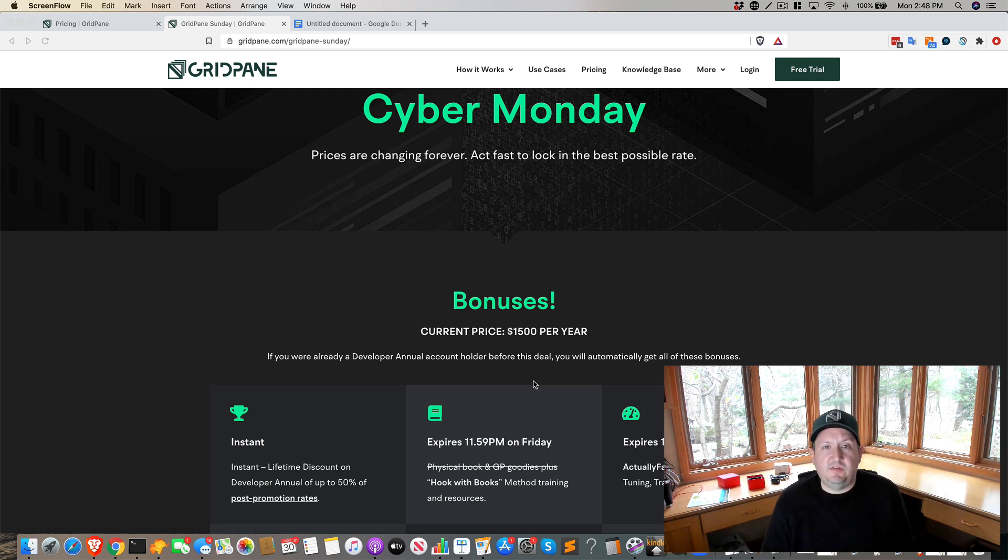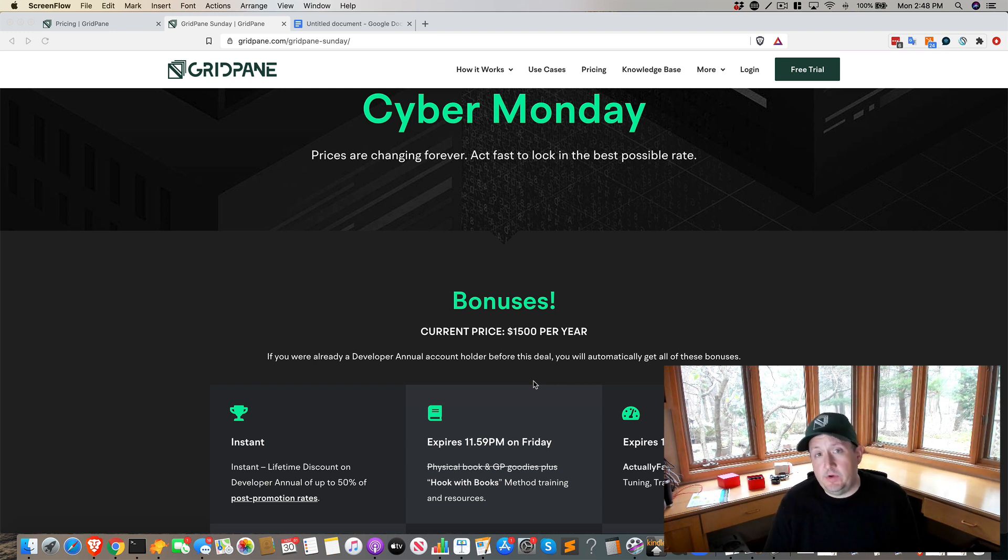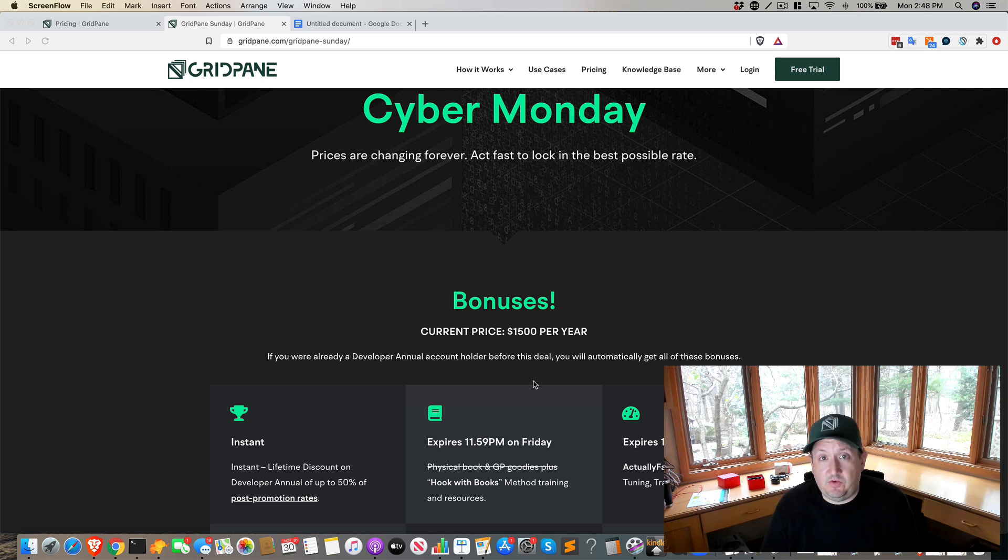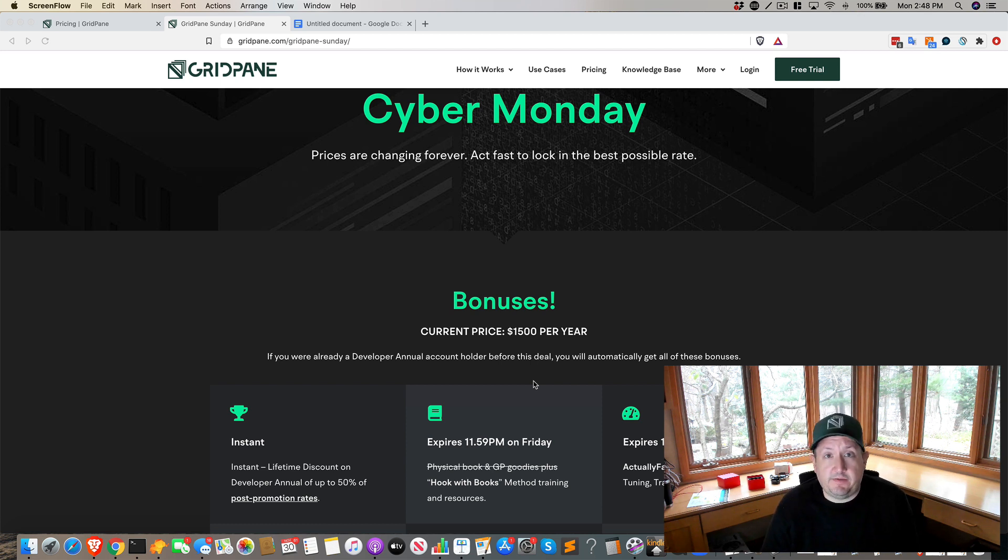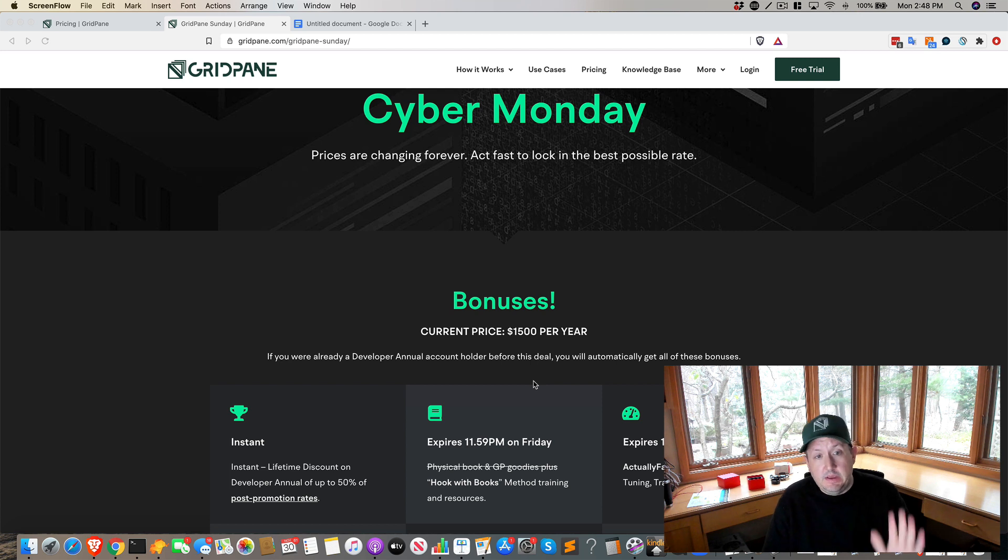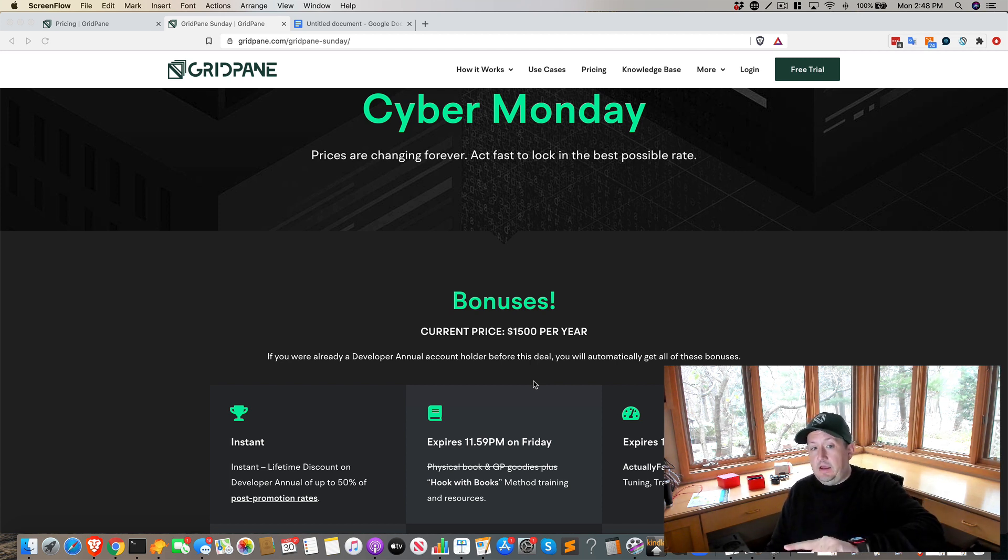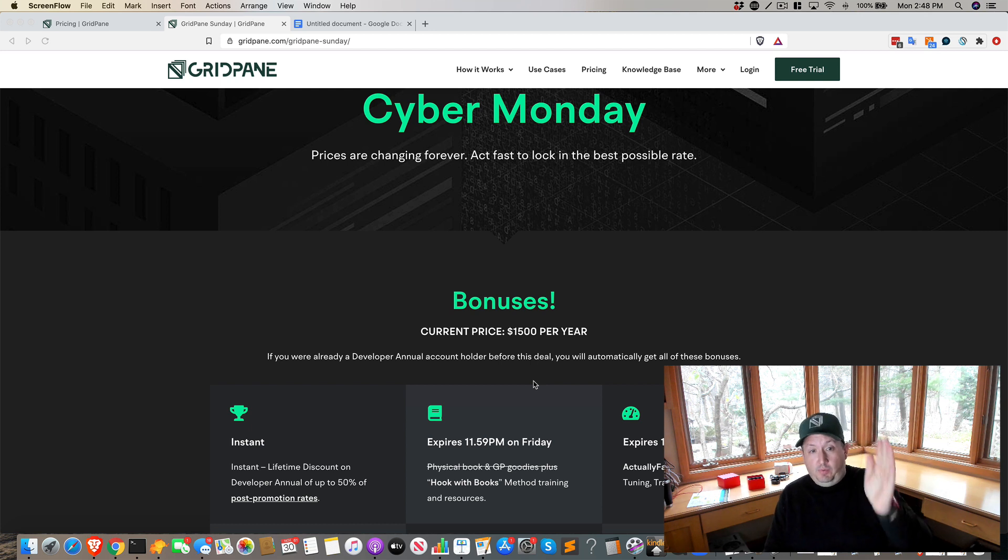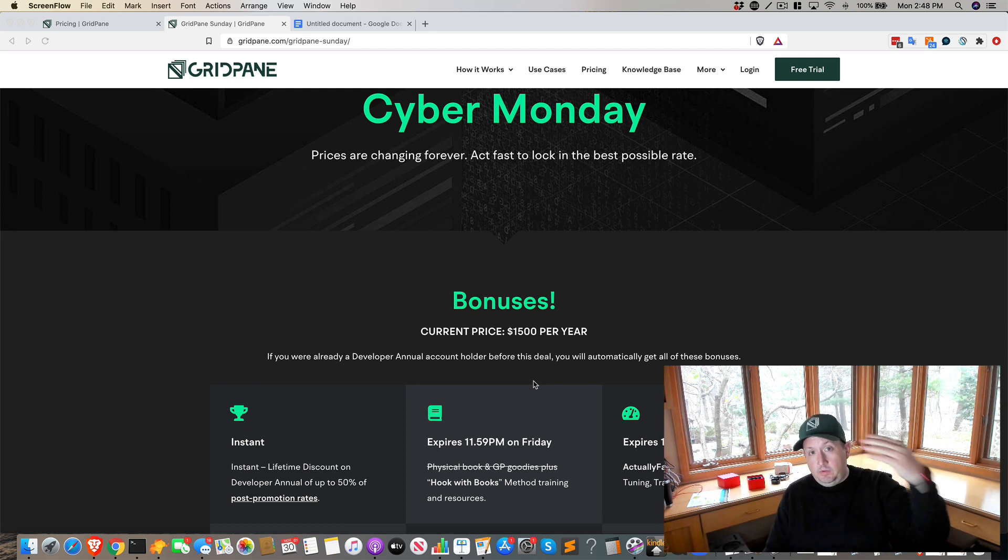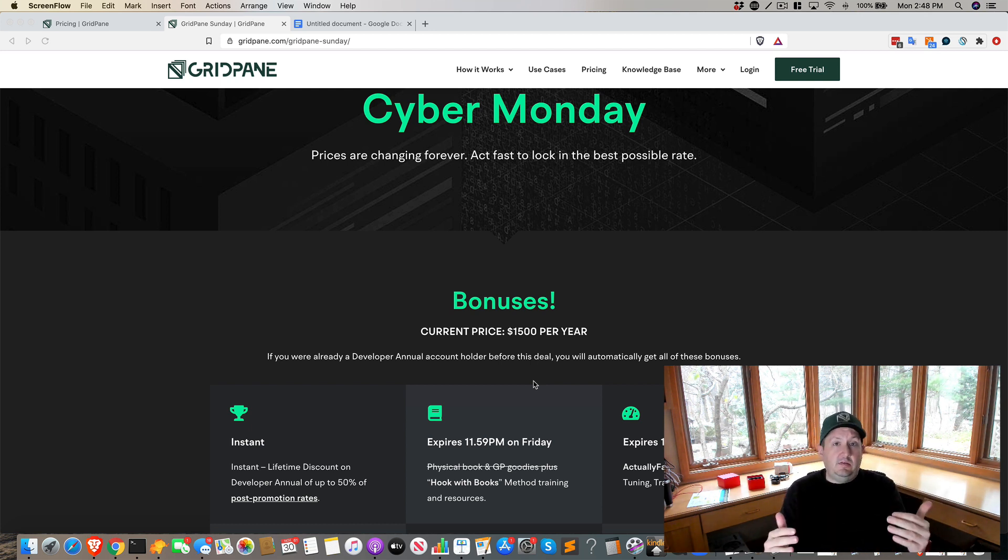What's up WordPress Warriors? It's Patrick Gallagher. It is November 30th, Cyber Monday 2020. Pretty quick video here just to update everybody. Tonight at 11:59 p.m. Eastern Standard Time, the prices will be going up to the new standard rates.